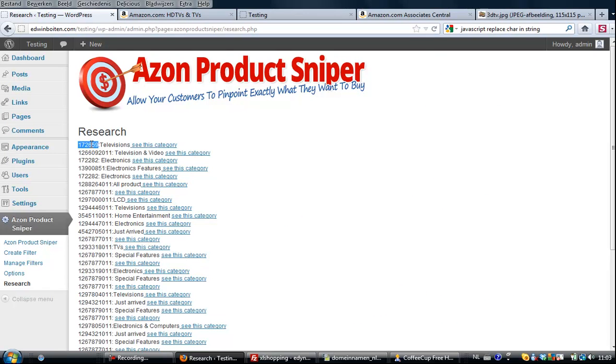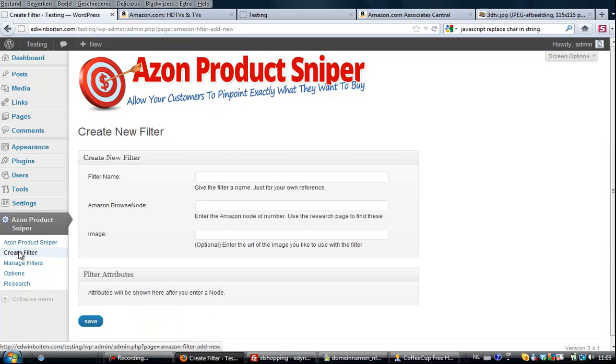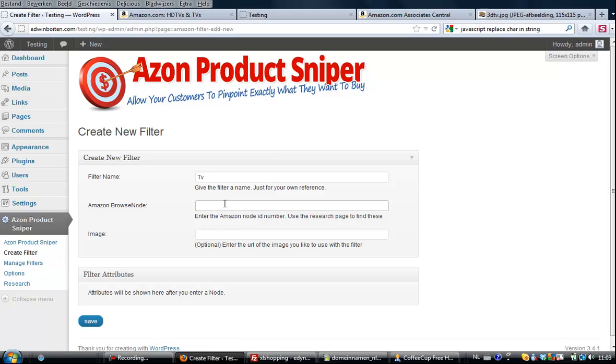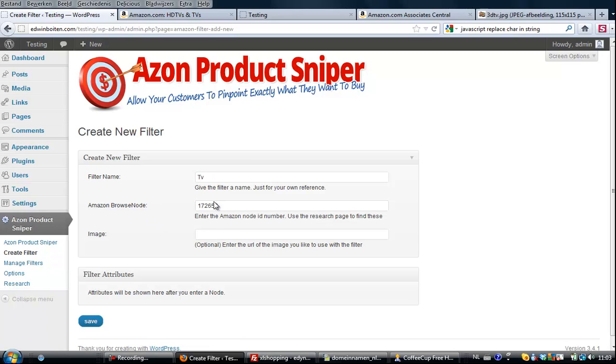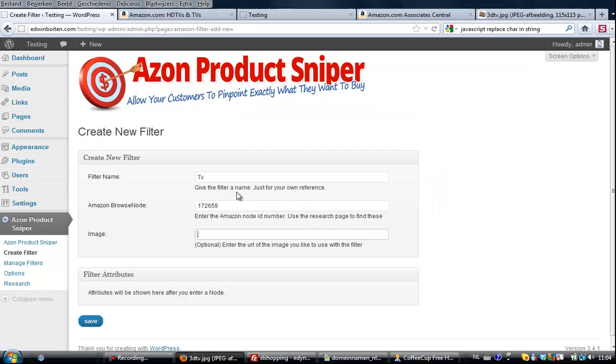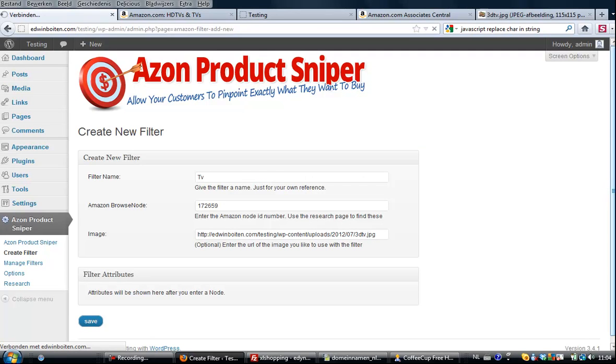So I'm going to use this one and what I'm going to do is I'm going to copy and I'm going to create filter, and I'm going to name it TV. This is just for myself in the manage screen you see that name but nowhere else. Paste the number and I want an image, and I already had one so this one I uploaded to my server and I'm going to use that, but it is optional. You don't have to use an image. And click save.